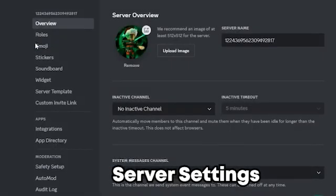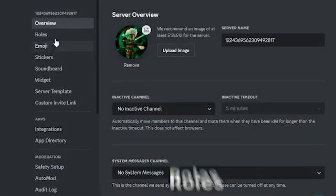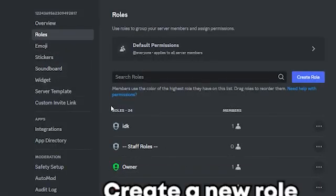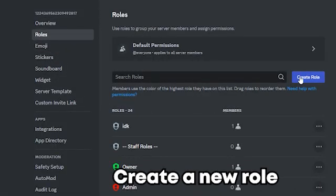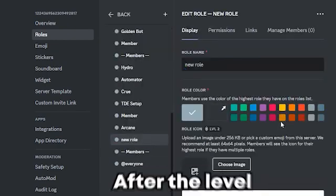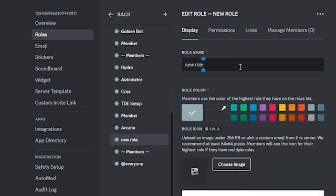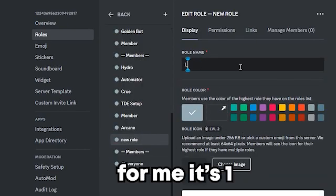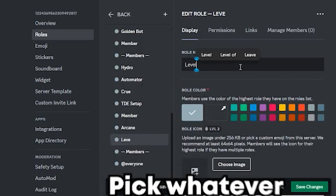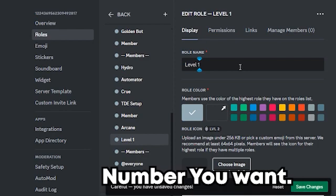First, go to your server settings and then press Roles. Create a new role and name it after the level you're adding. For me, it's 1, but you can pick whatever number you want.